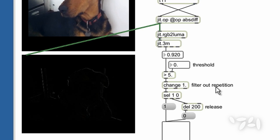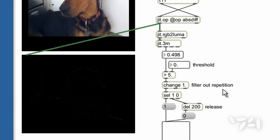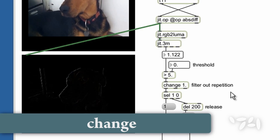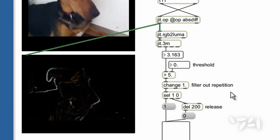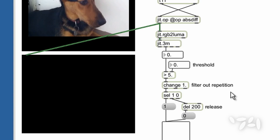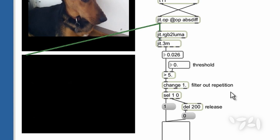Finally, the change object filters out repetitions so that we get an output message only when the movement starts or stops.